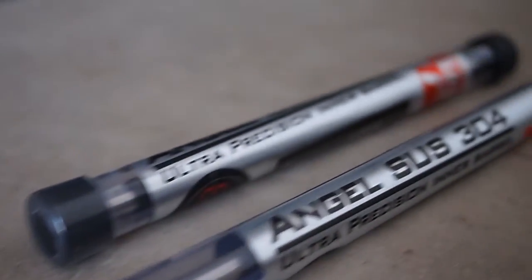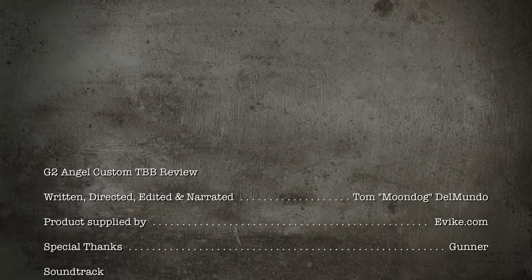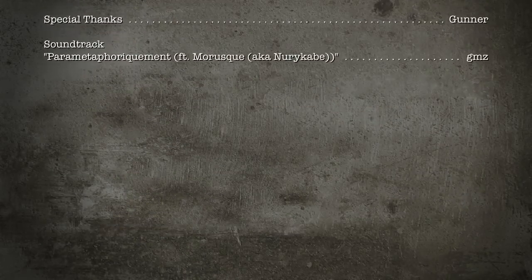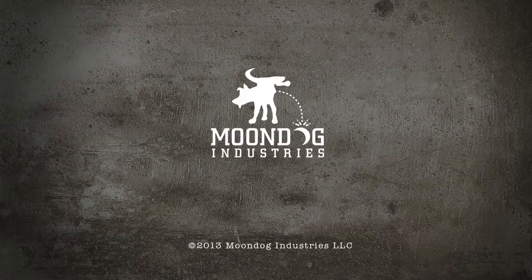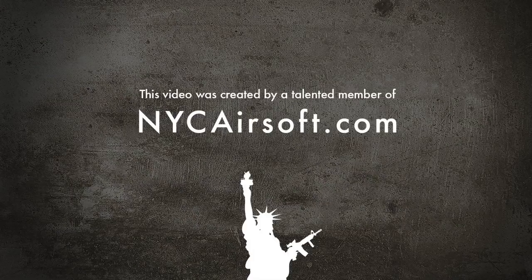Medical-grade stainless steel and a high-quality 6.01mm tightbore. Definitely worth it. We'll see you next time.